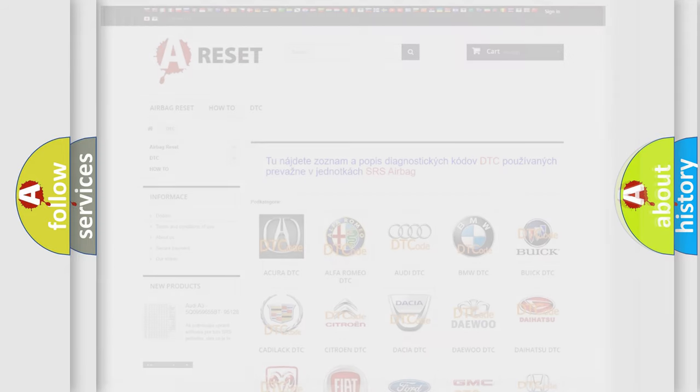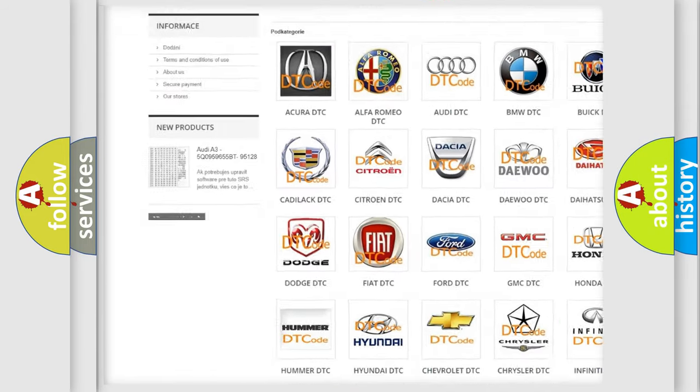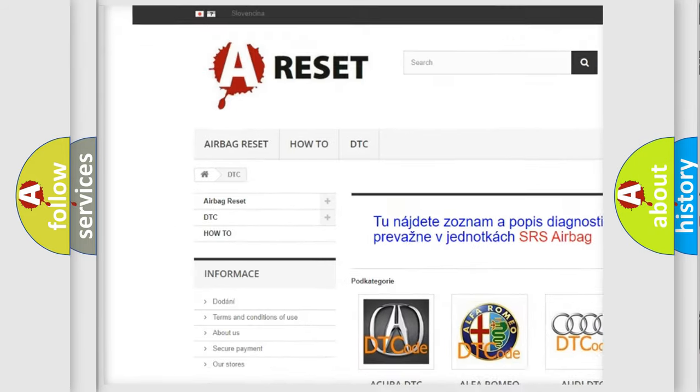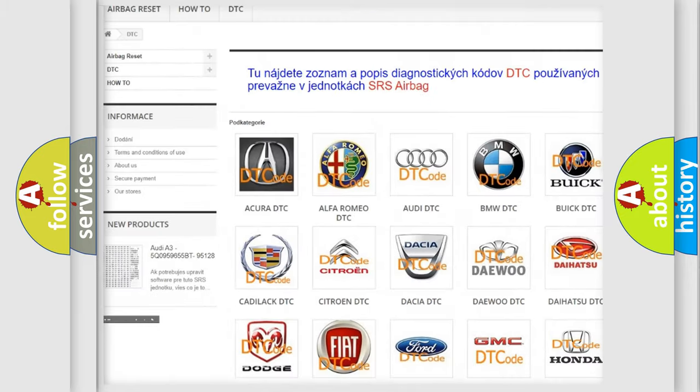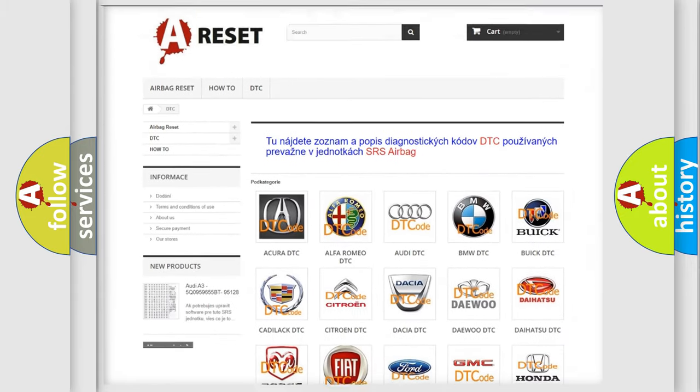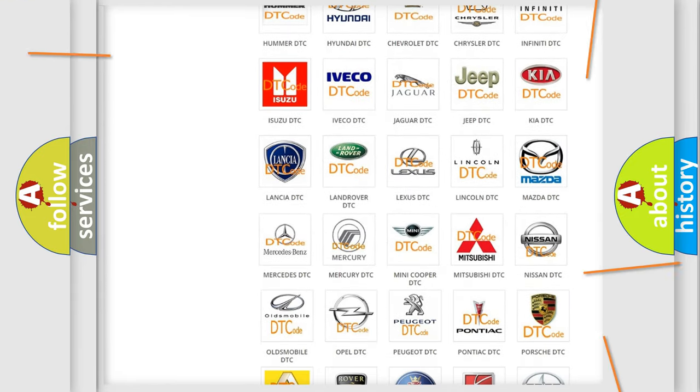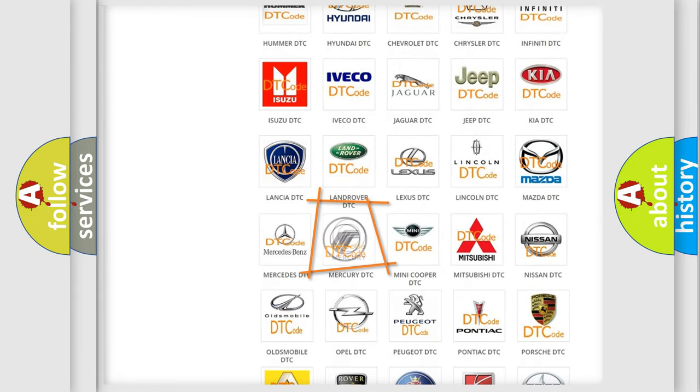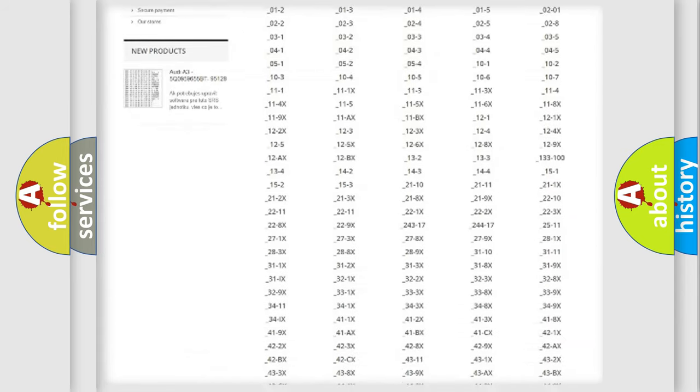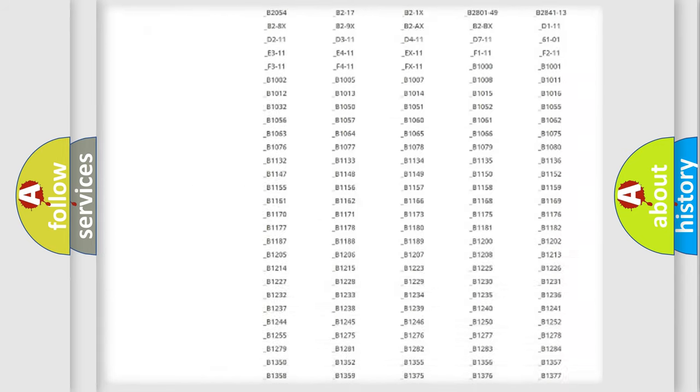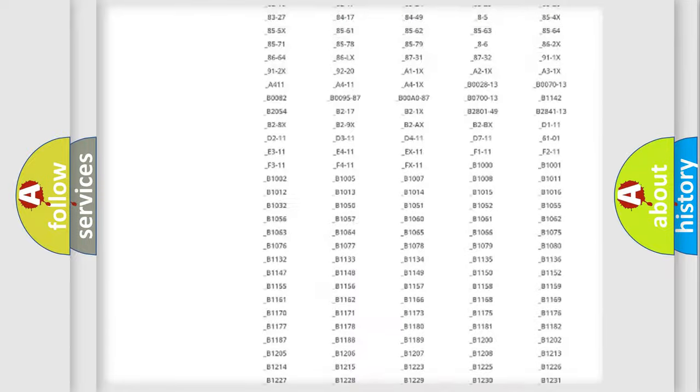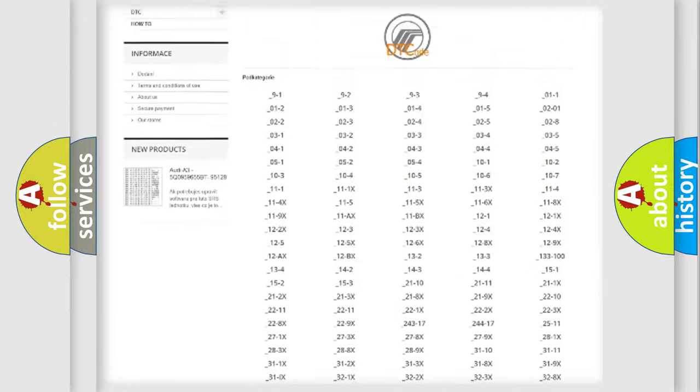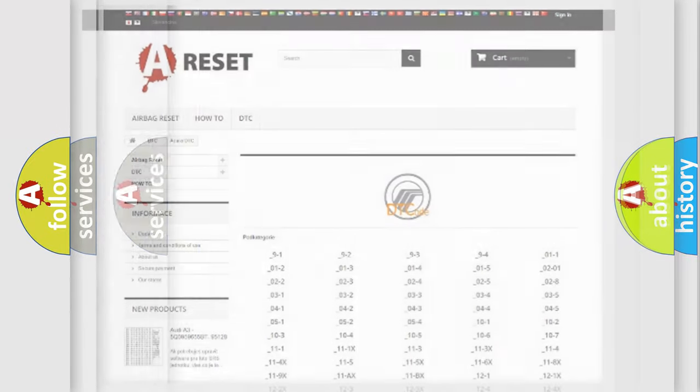Our website airbagreset.sk produces useful videos for you. You do not have to go through the OBD2 protocol anymore to know how to troubleshoot any car breakdown. You will find all the diagnostic codes that can be diagnosed in Mercury vehicles, and many other useful things.